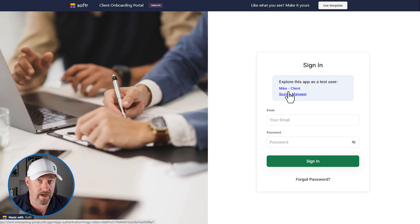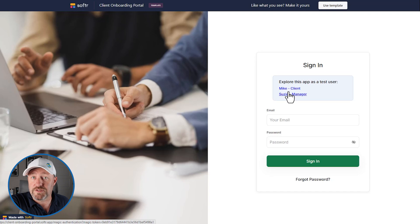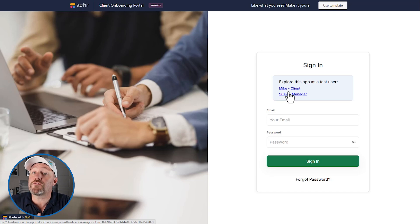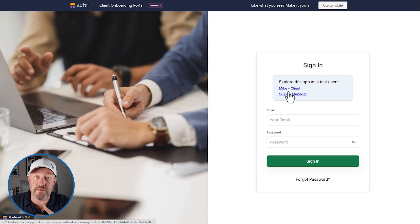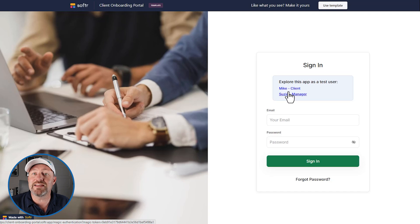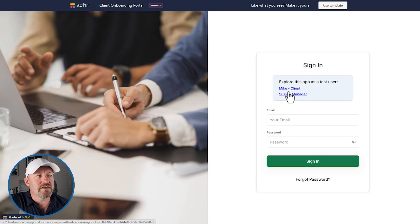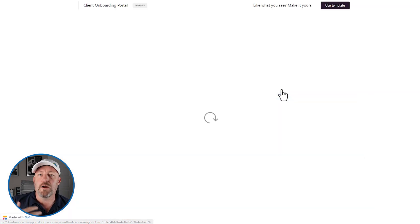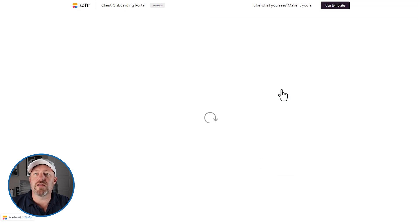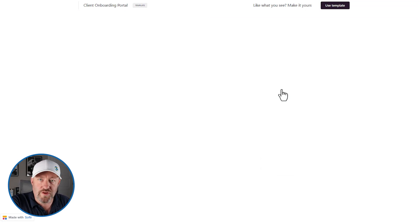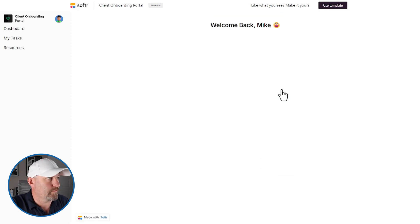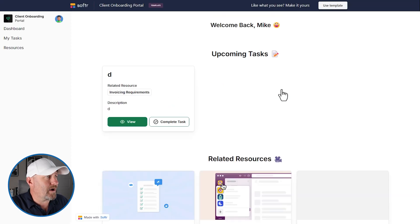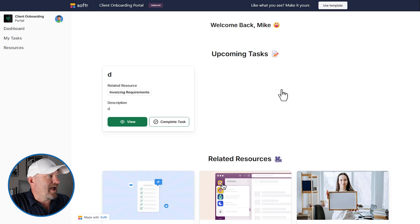You can see that we can explore the template as two types of users. And this is an important takeaway. There's a version that our clients will see when they log in, and then there's another version that our teammates will see, the managers of our team, the internal component of this. So let's first impersonate a client. We'll click here and we'll log in as Mike, the fake client that will have access to this onboarding portal.